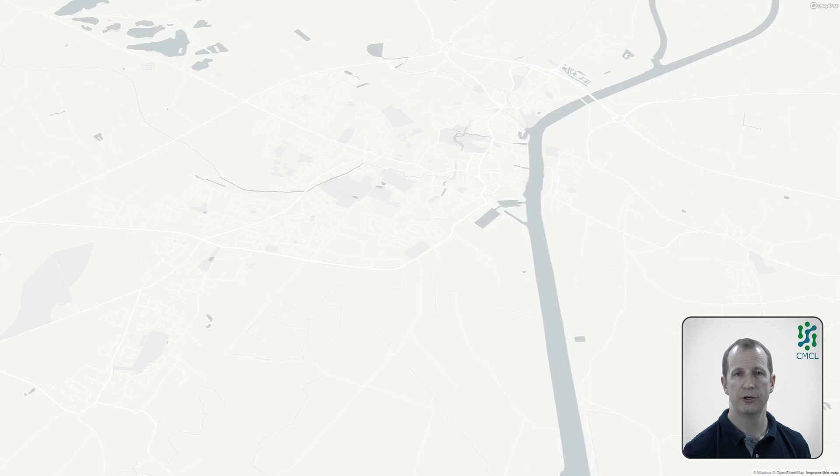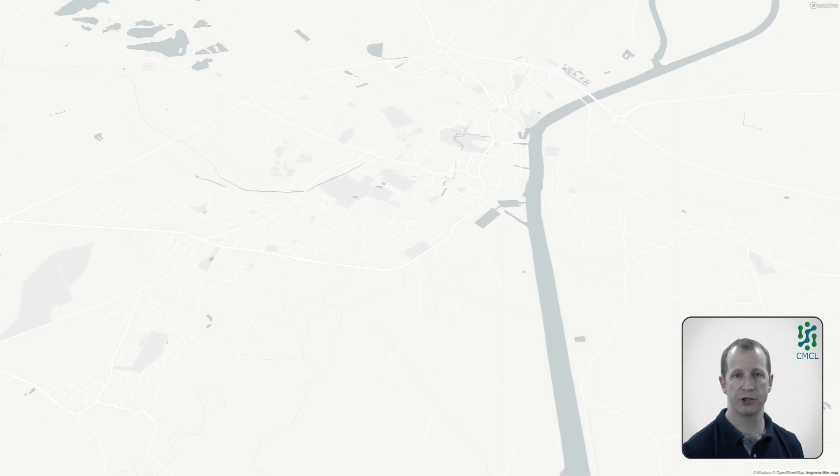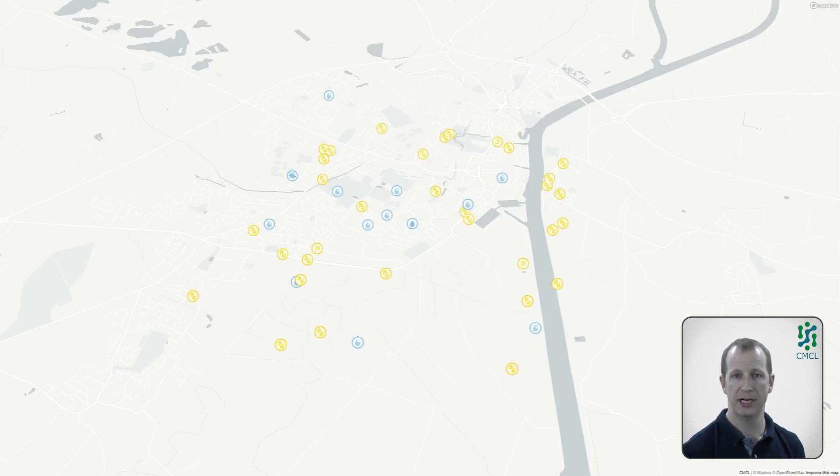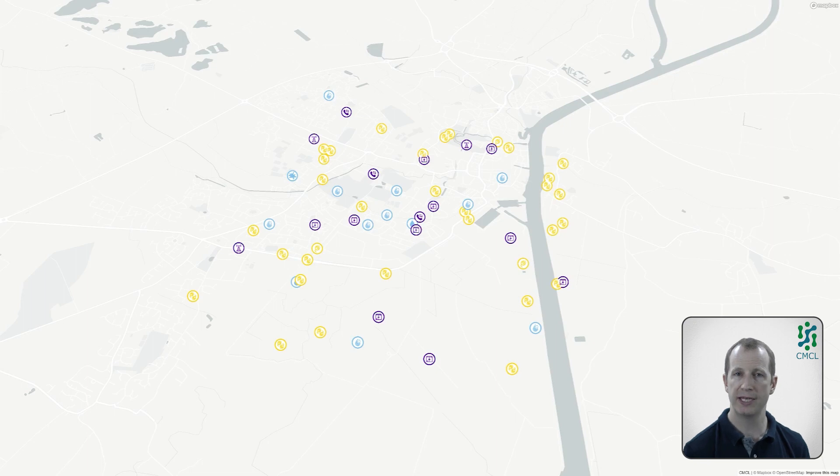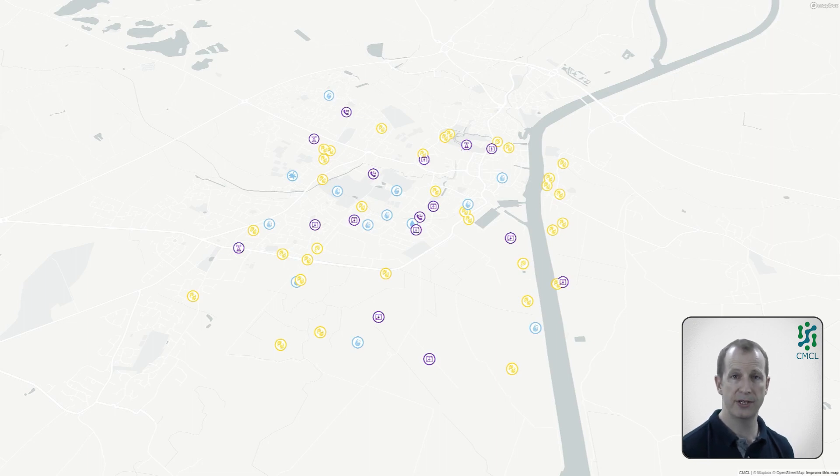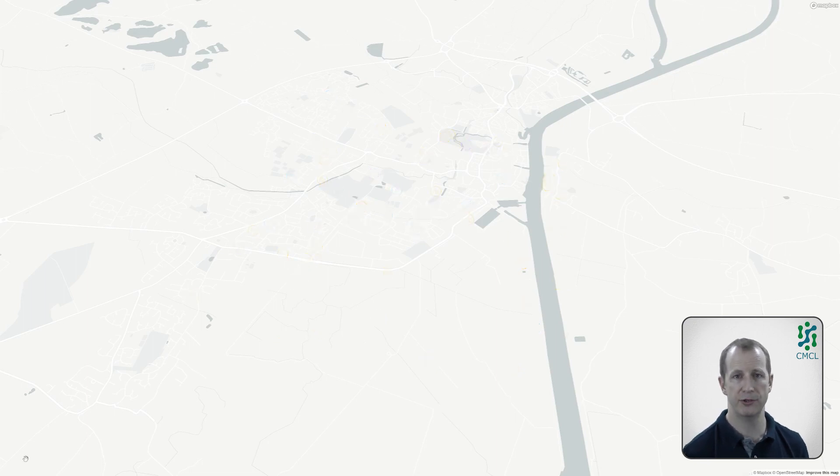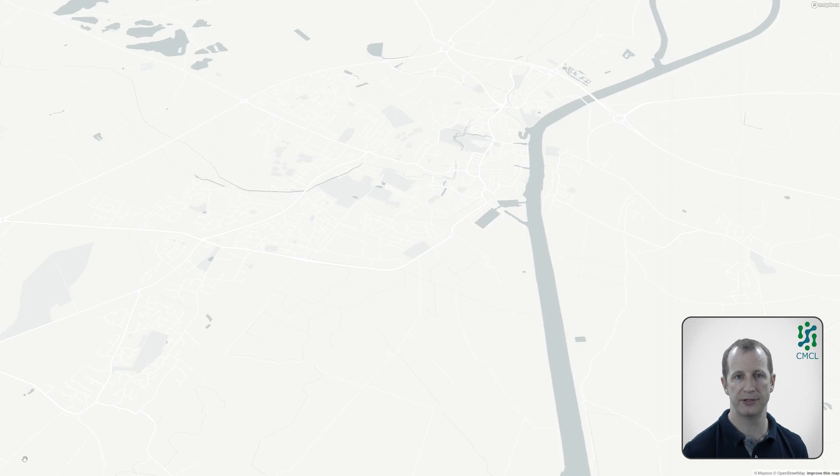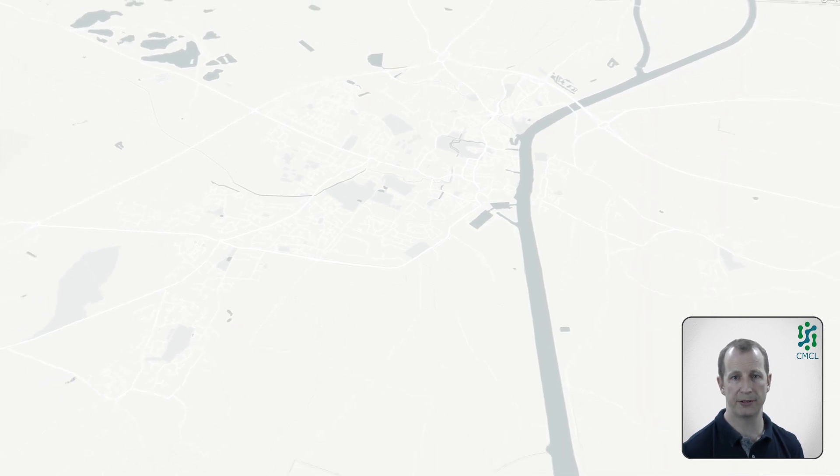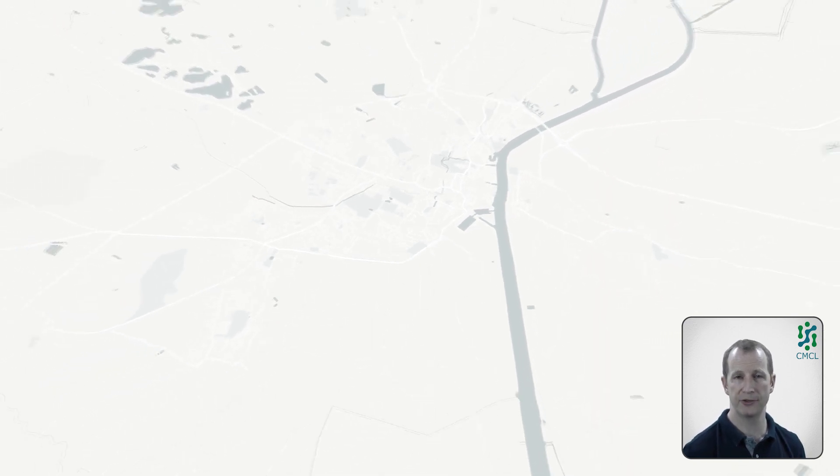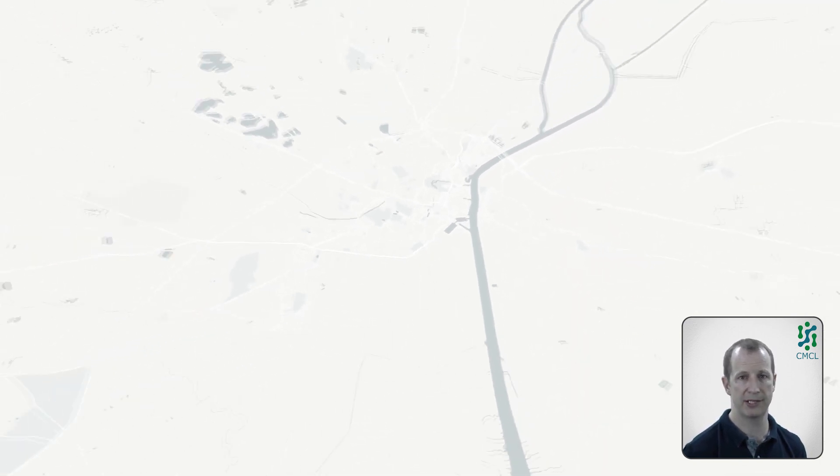Credo combines data describing infrastructure from the water, energy and telecoms network with data describing flood hazards. This demonstration uses synthetic data to protect the confidentiality of the real asset data.